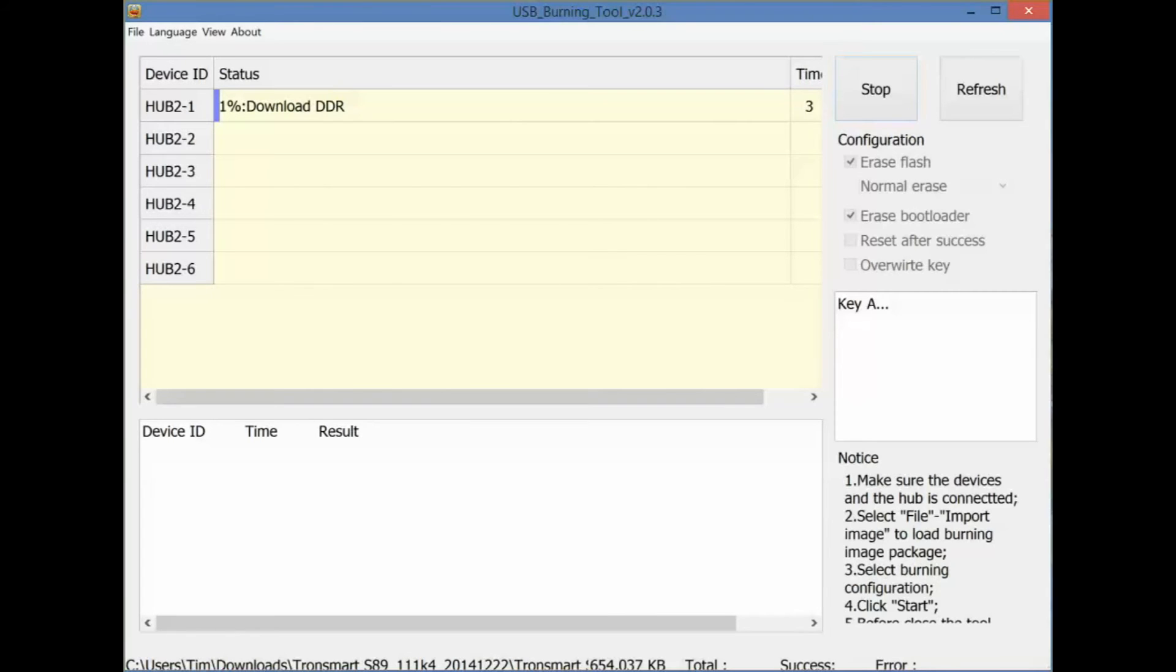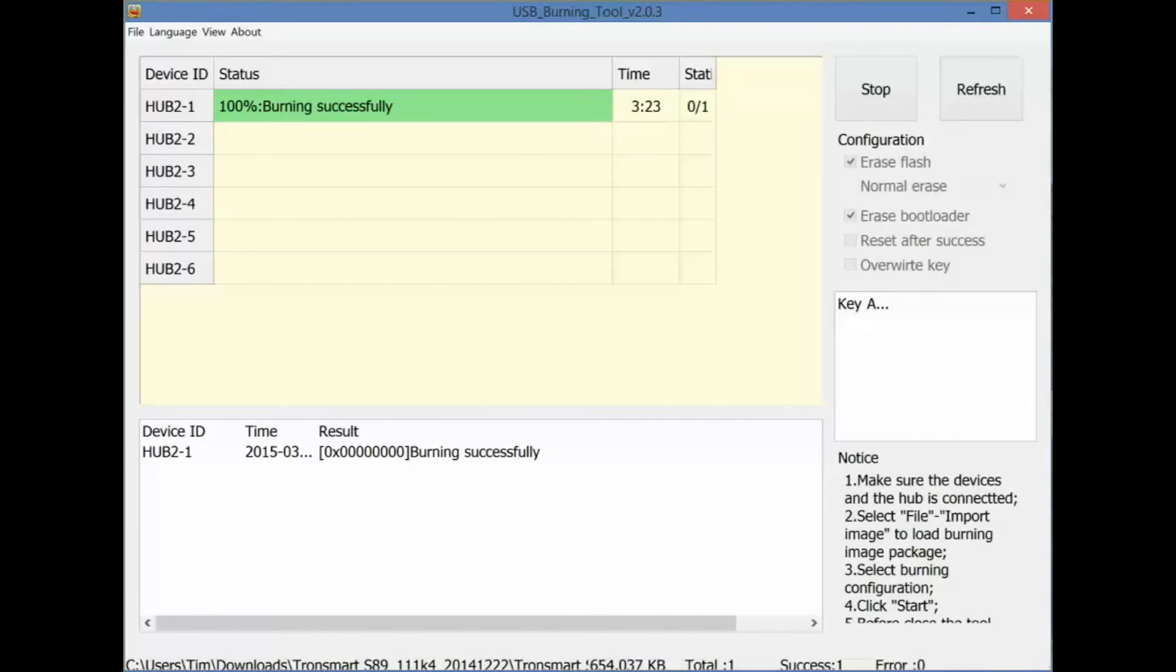First thing it's going to do is erase the entire machine. So it'll be just like a fresh install. And this does take a few minutes. So we're going to skip ahead here a little bit. So here we are skipped to the end. As you can see, it took 3 minutes and 23 seconds to complete successfully. After that, you can hit the stop button.